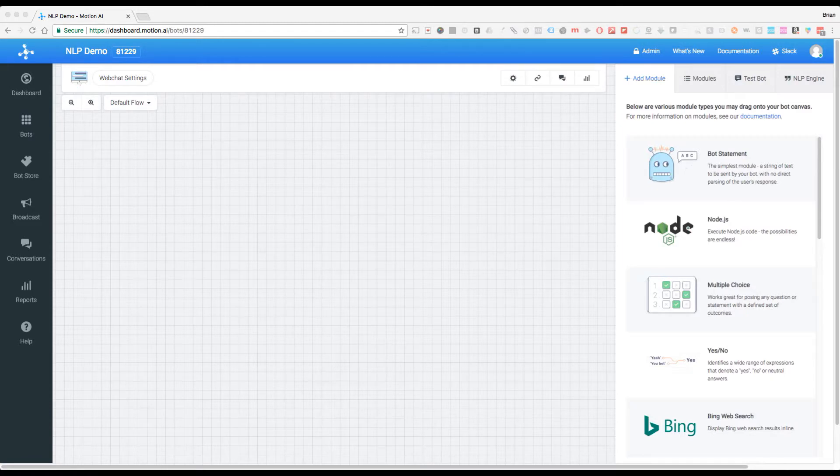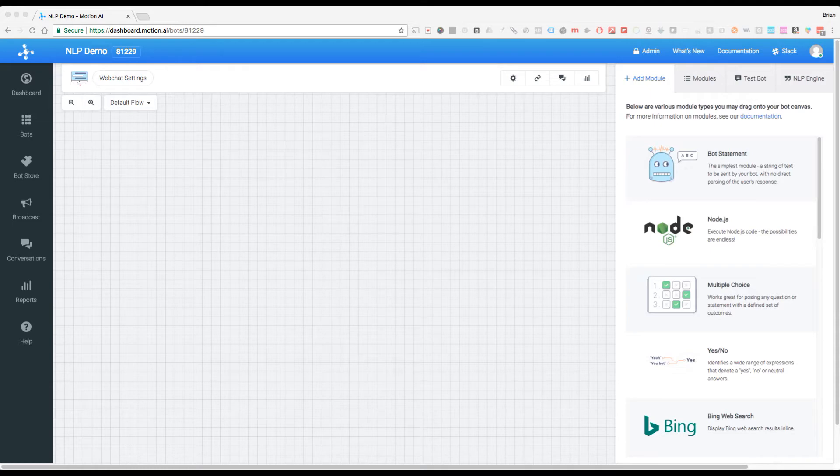Hey guys, it's Brian here from motion.ai and today we are going to be doing a multi-part training on our new natural language processing engine.